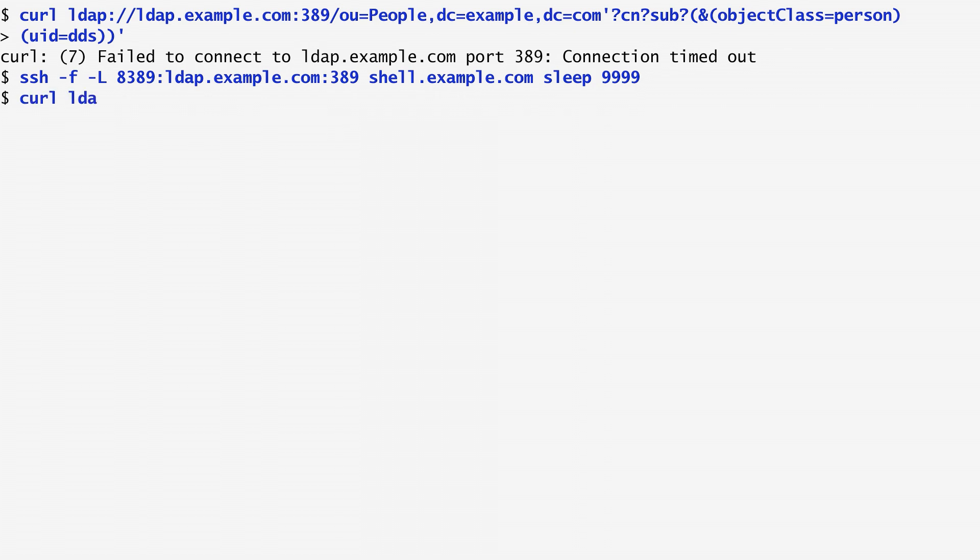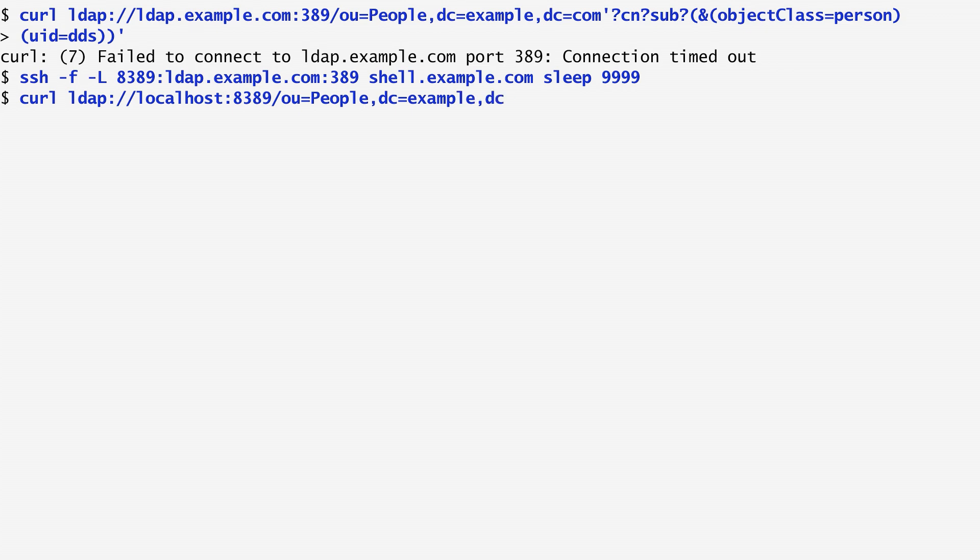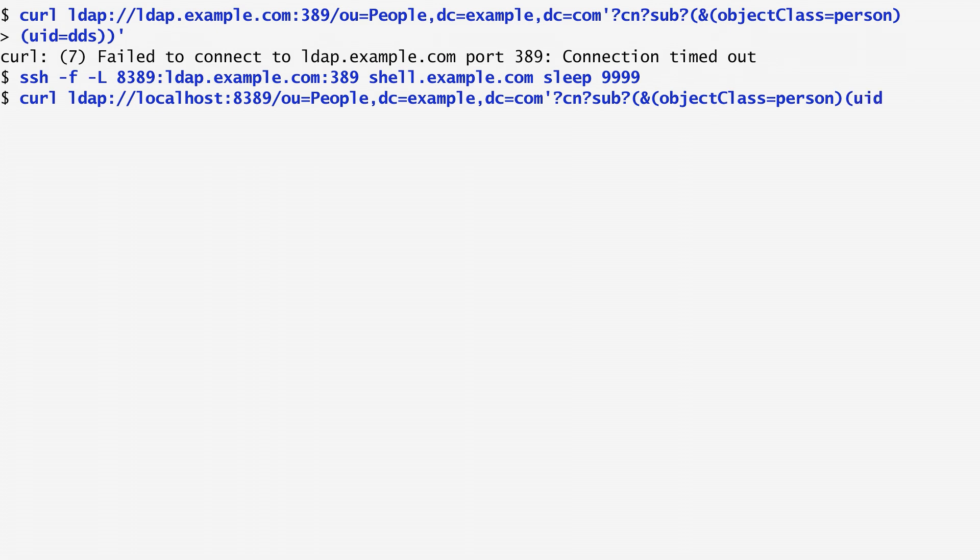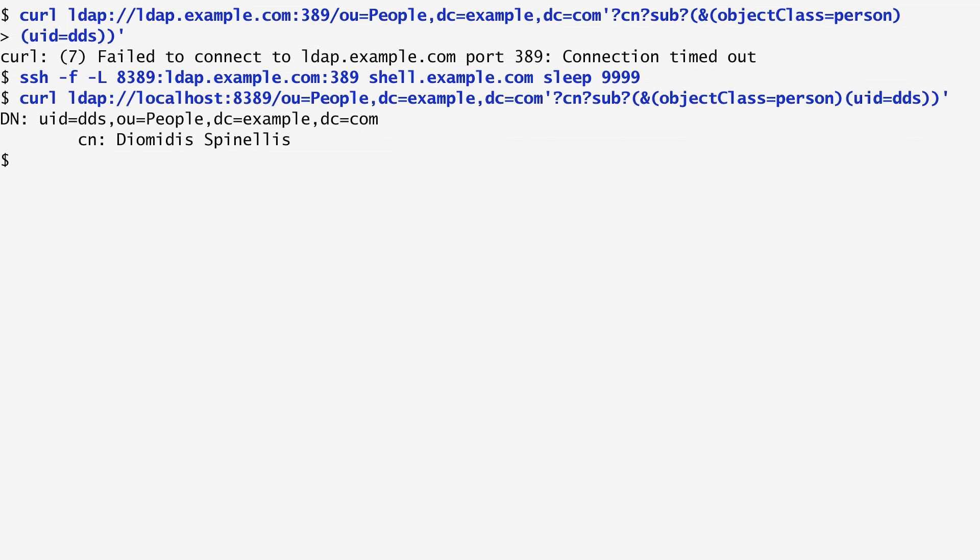Next, I run curl again, specifying the local host, port 8389, instead of the remote host along with the query I want to execute. This runs beautifully because it goes to shell.example.com and from there to ldap.example.com.